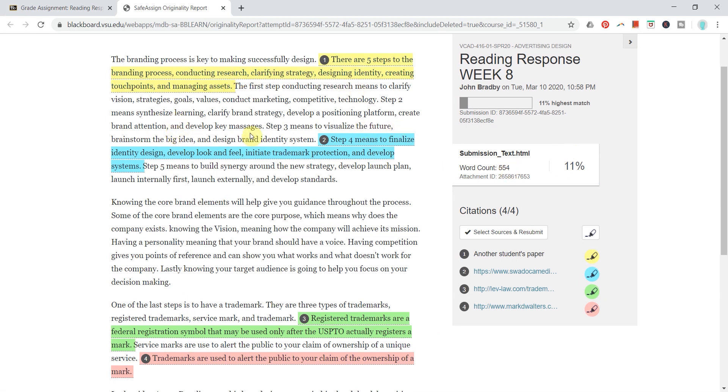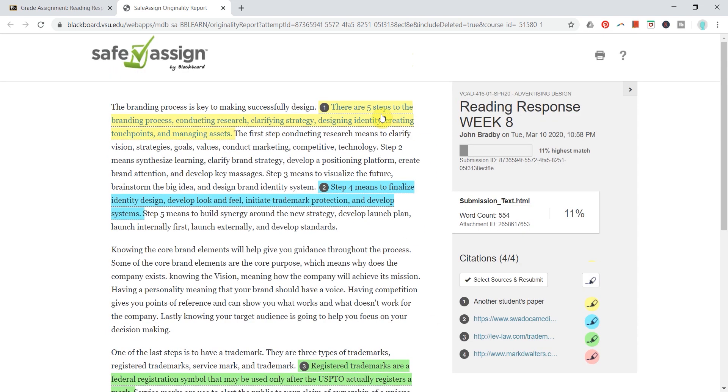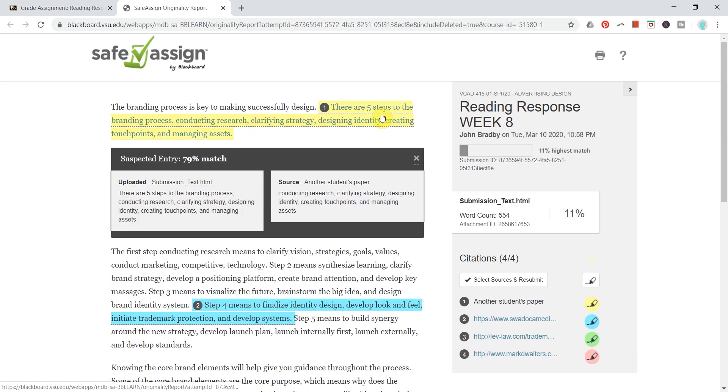SafeAssign actually highlights exactly what they are concerned about, and if you click on any of these, then you can see the details about what SafeAssign is catching.